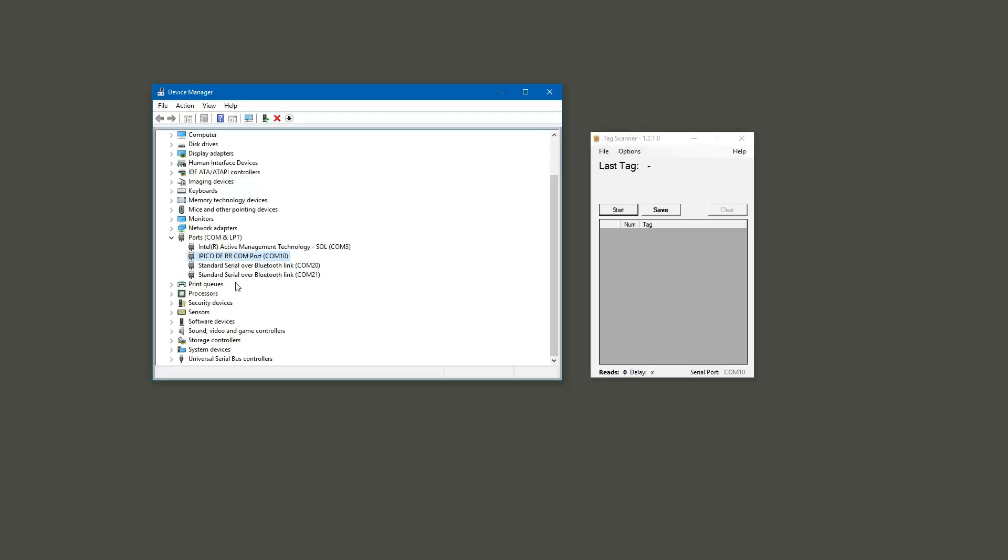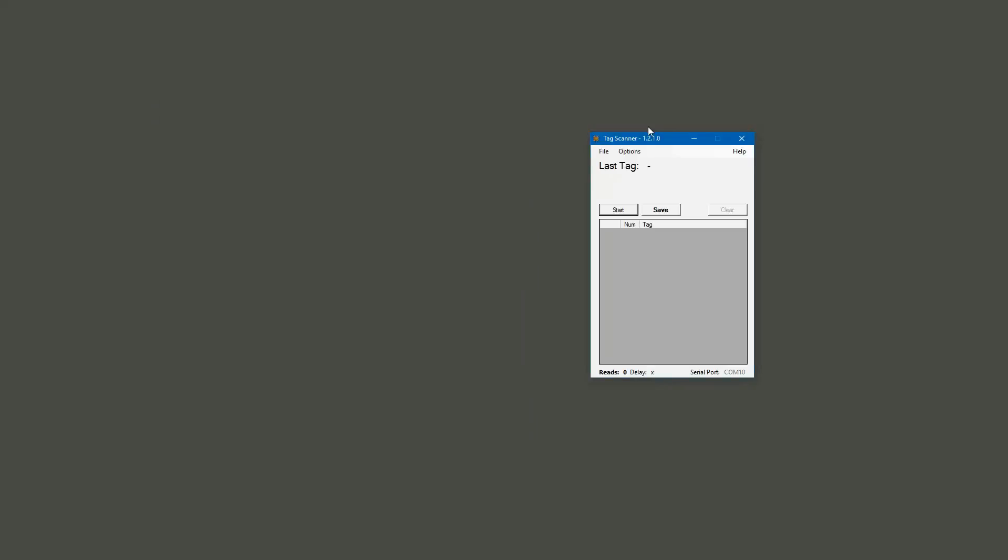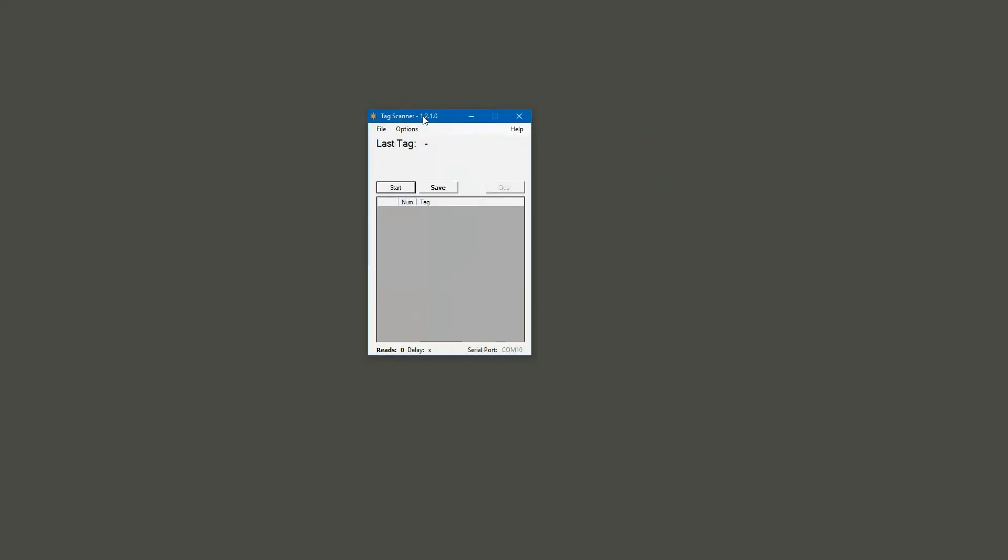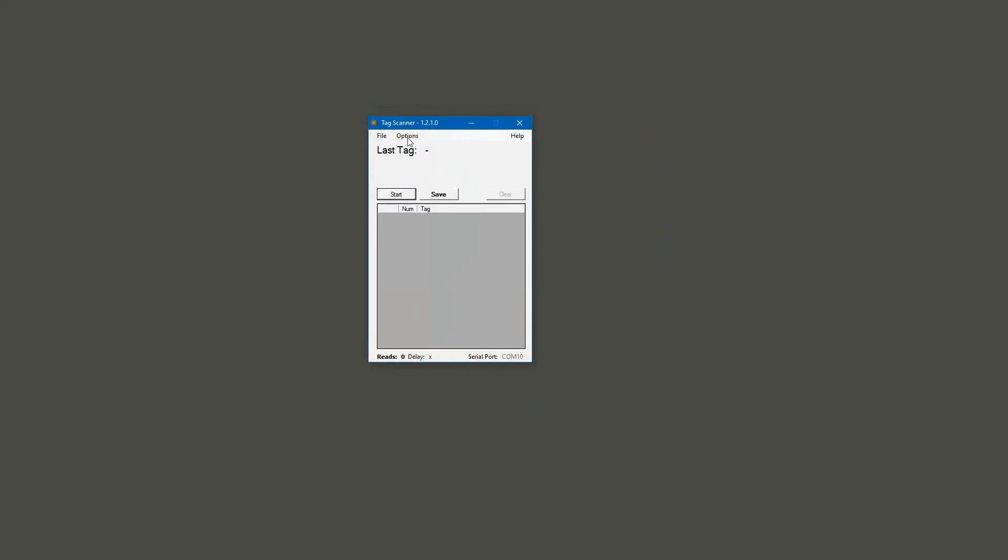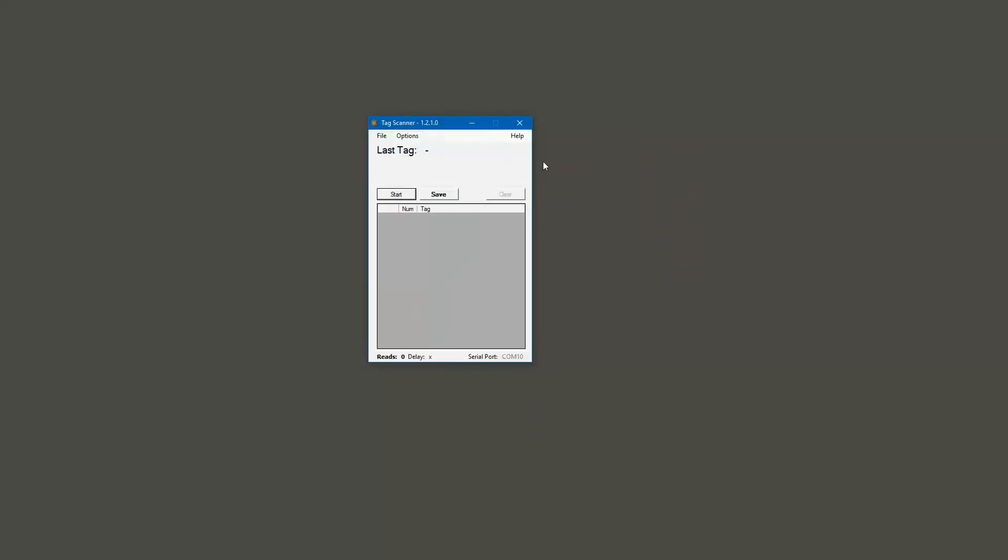Once you've done that, just keep an eye on or jot down what that COM port number is. We're going to come over here into the actual tag scanner software and go under options, select serial port, and make sure that we've got the one that we're connected to selected. Then we're going to click start.